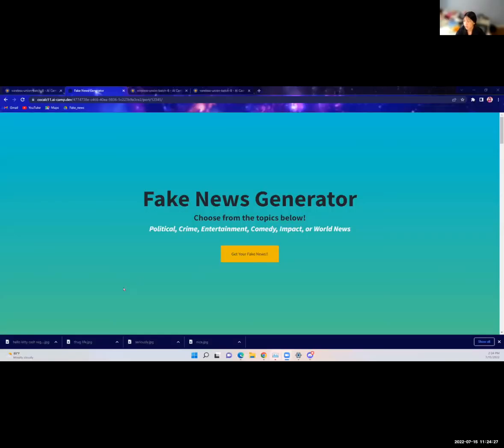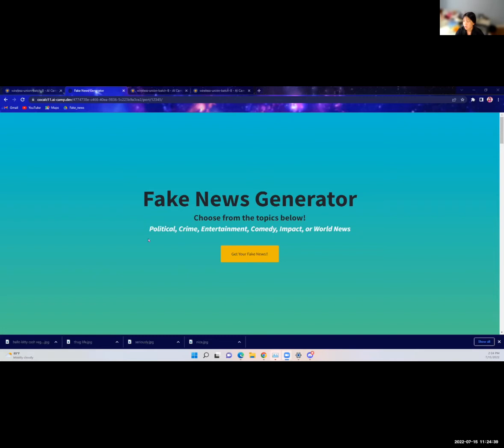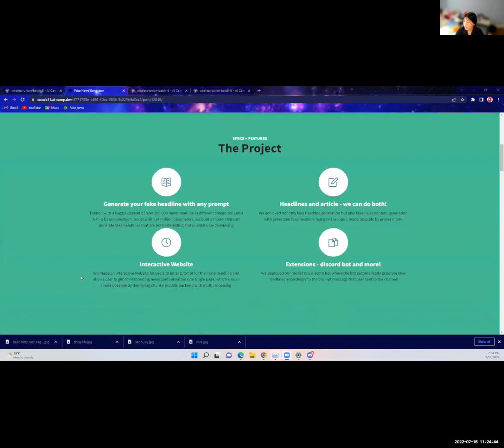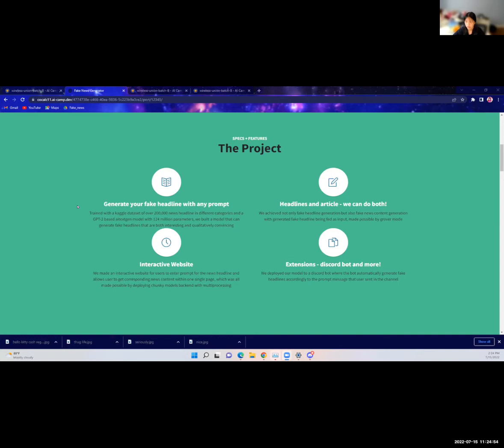Okay, so while that is generating, I'm going to start with sharing what our project's about. The project that our team made is called the Fake News Generator. It does exactly as it sounds - it generates fake news for you in six different topics: political, crime, entertainment, comedy, impacts, and world news. This project first generates a headline with any prompt in any topic that you choose, and after that you can choose to generate an article in the backend and you can choose to see it or not.